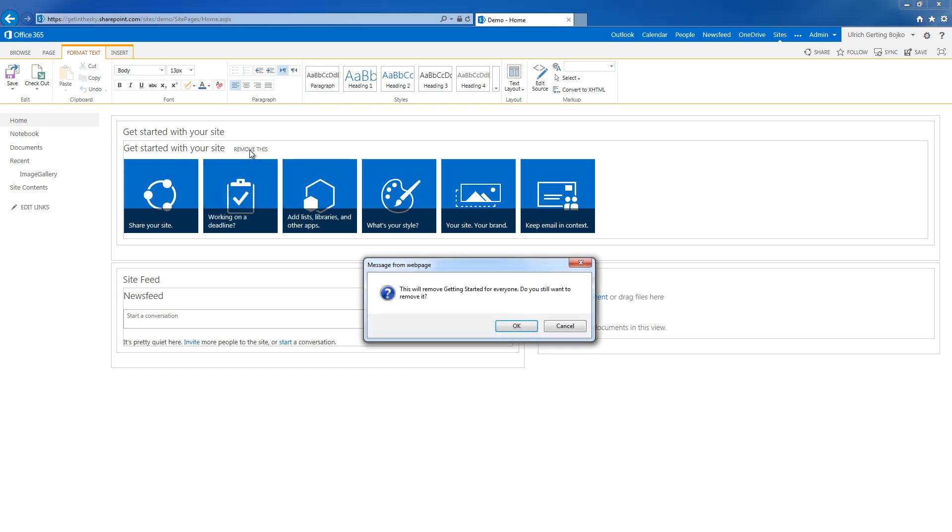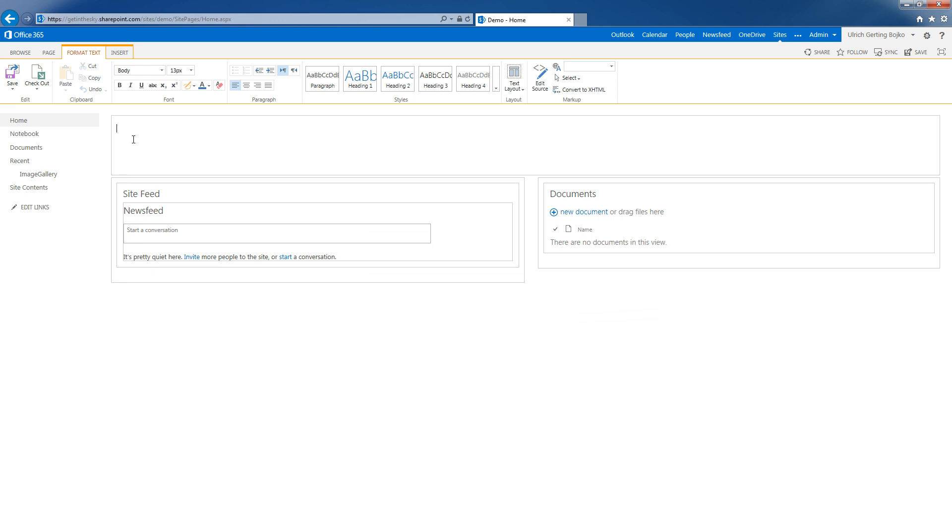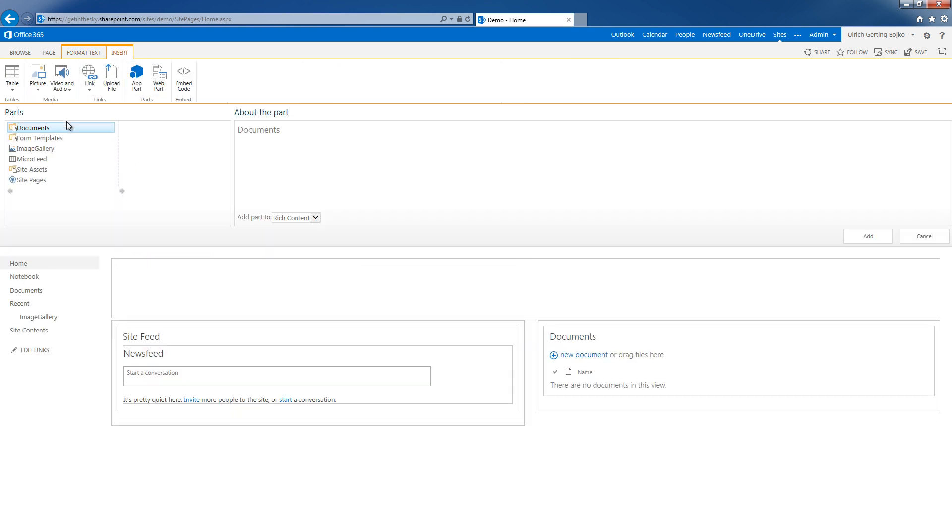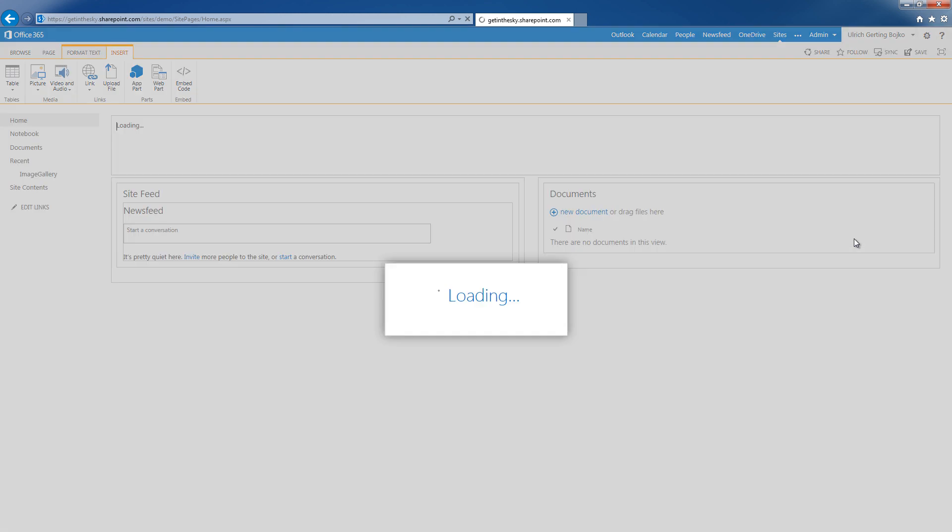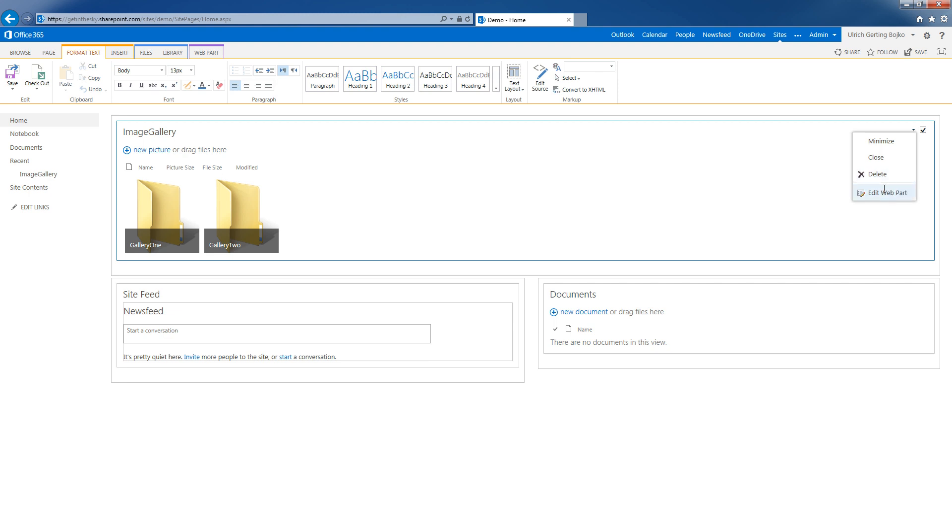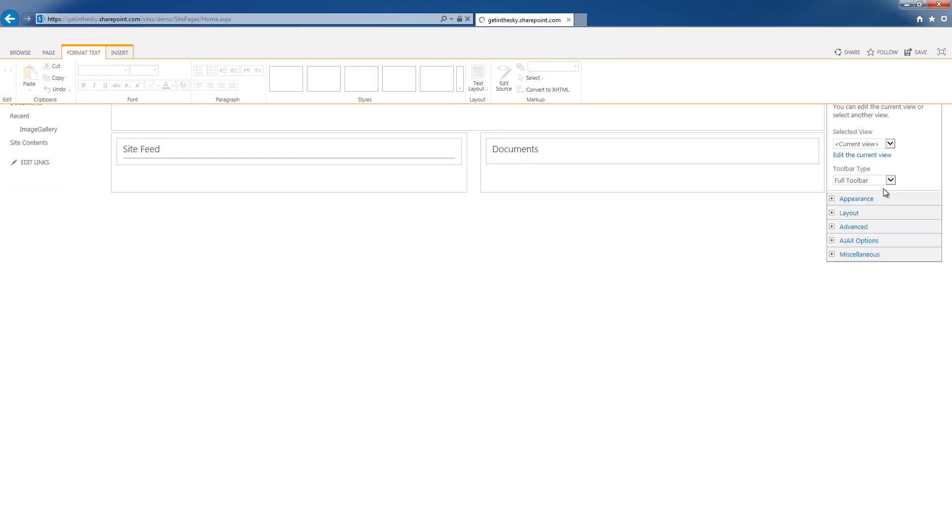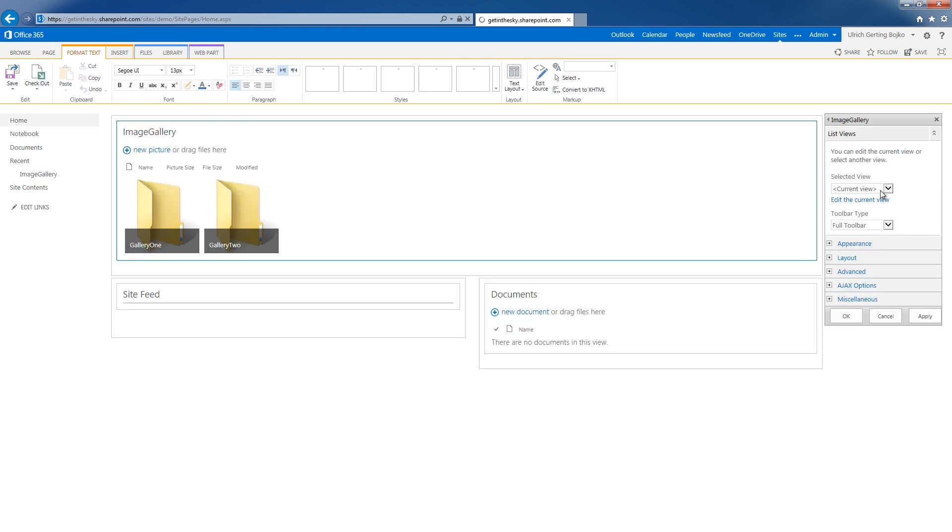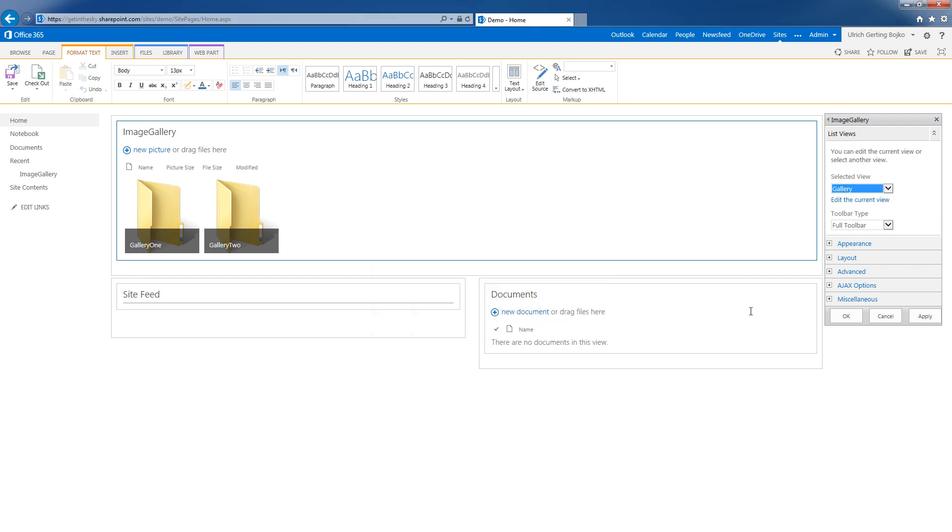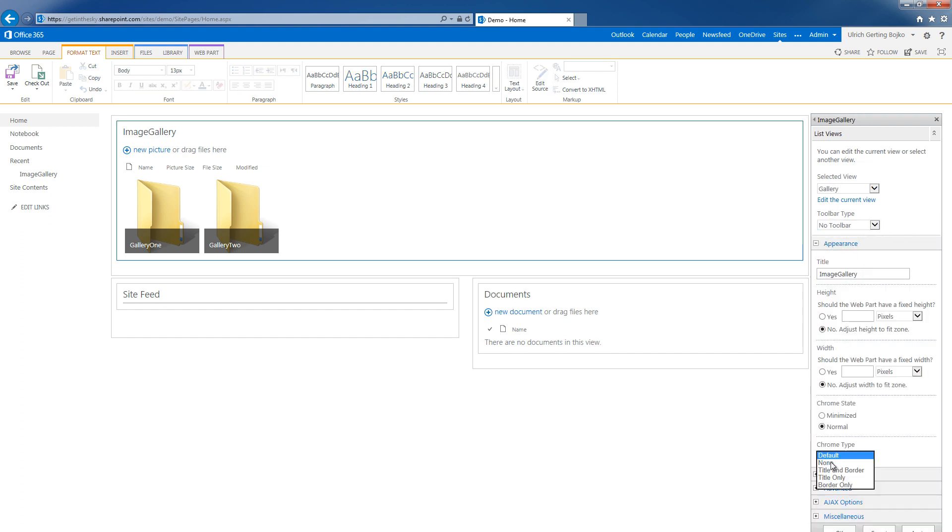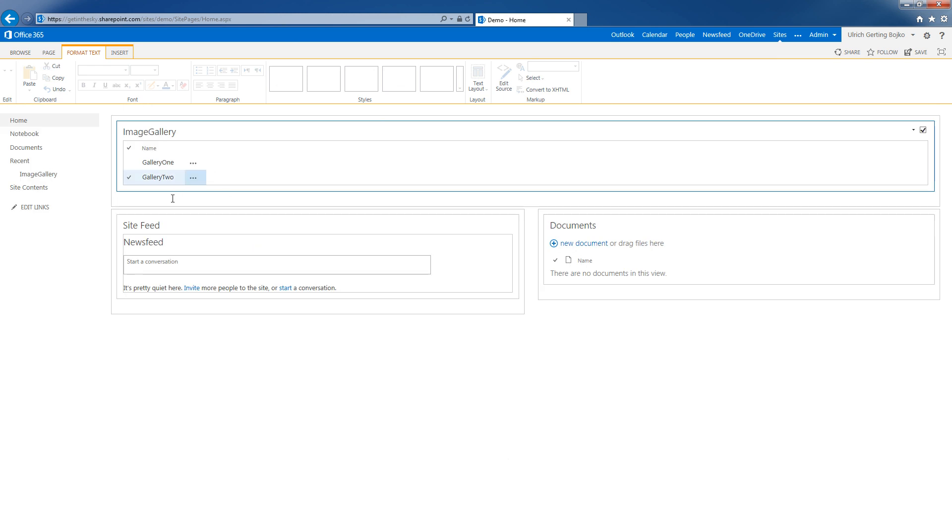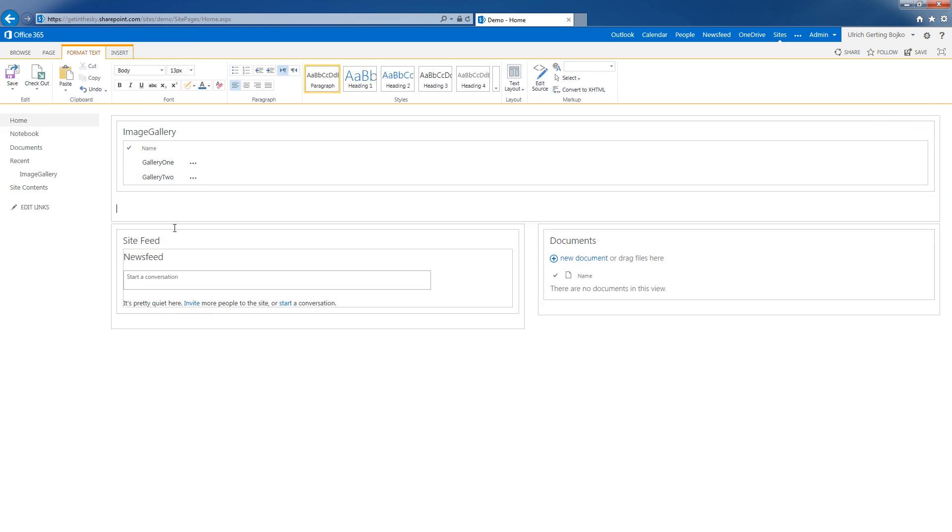Let's head back to home and edit this page. I'll always remove this, I don't need to get started with my site. So I'll insert first. This doesn't really matter which order you do this, but I'll put in the image gallery first and edit that web part. Select the gallery view. I don't want a toolbar and no appearance of the Chrome.